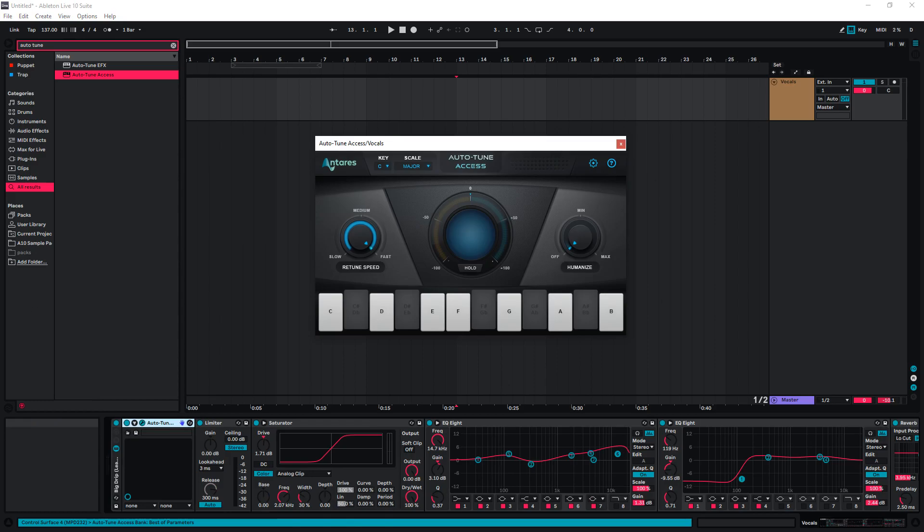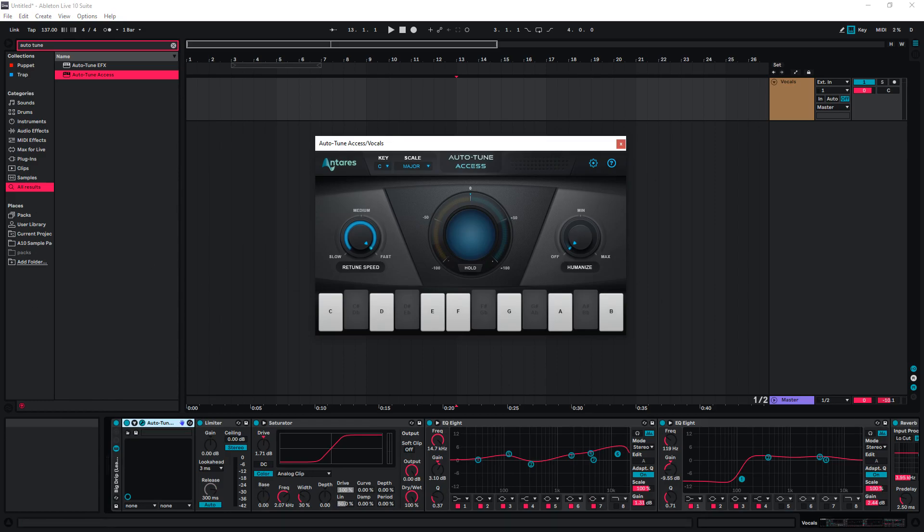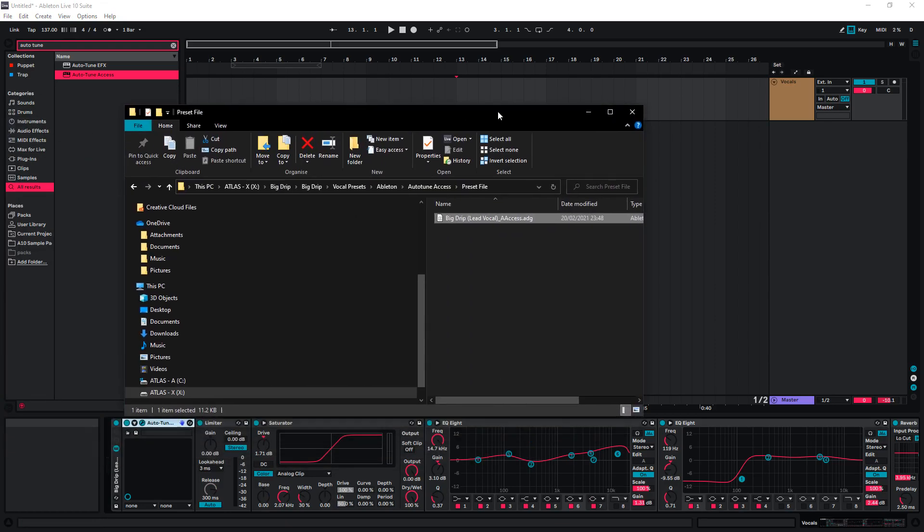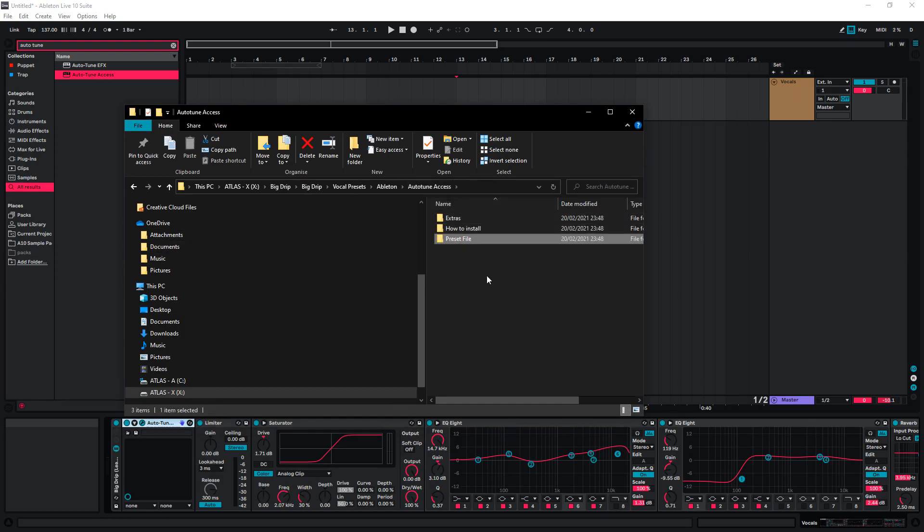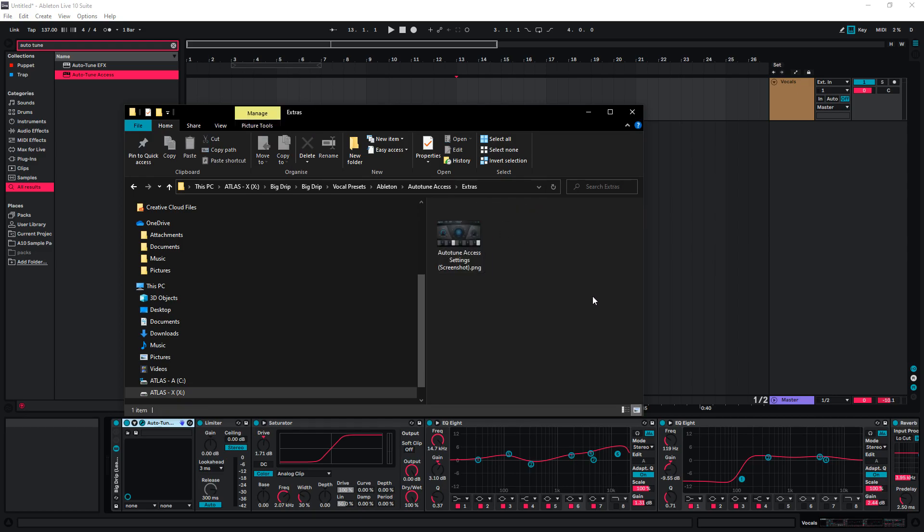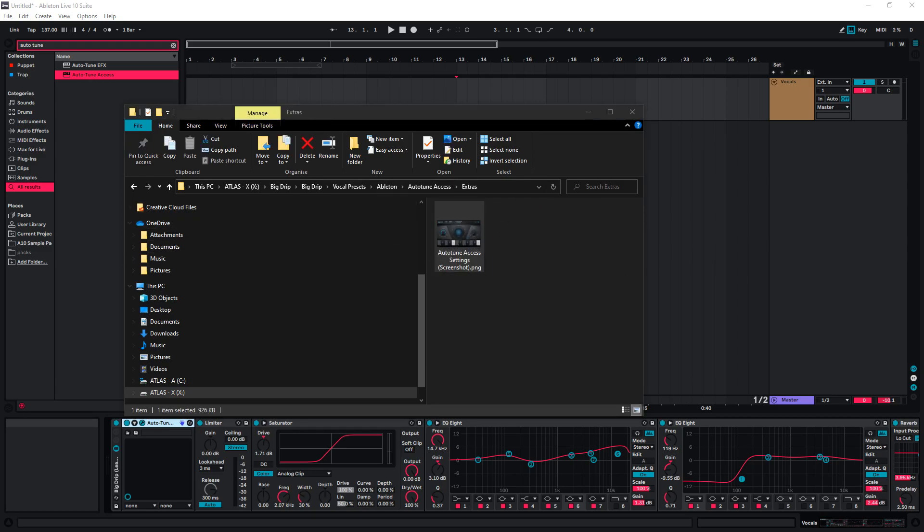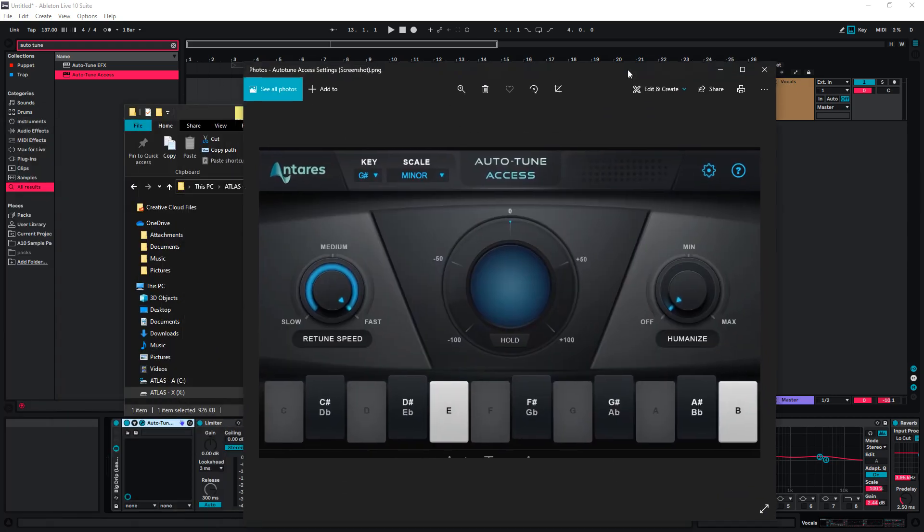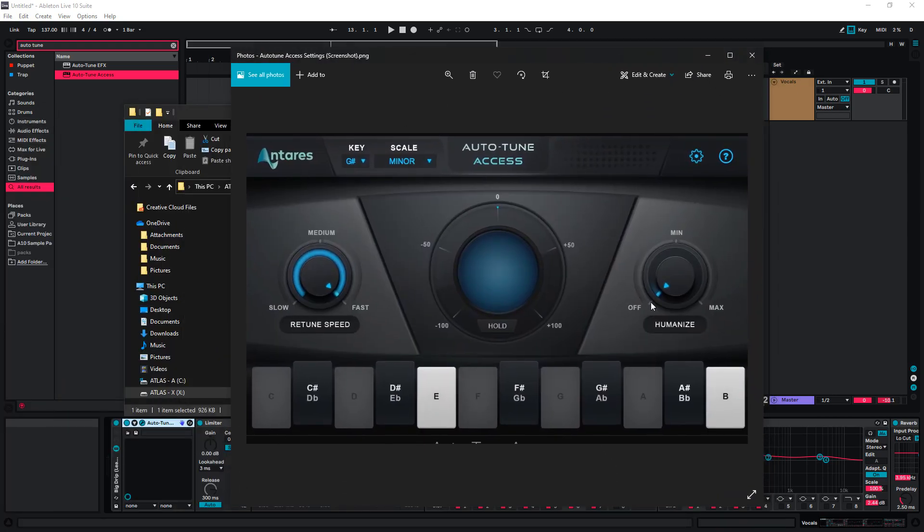The last thing we need to do is configure this. The settings are provided within the vocal preset file. We're going to go back to Access. Hit Extras. And here you'll see the settings that we're going to use for this preset.